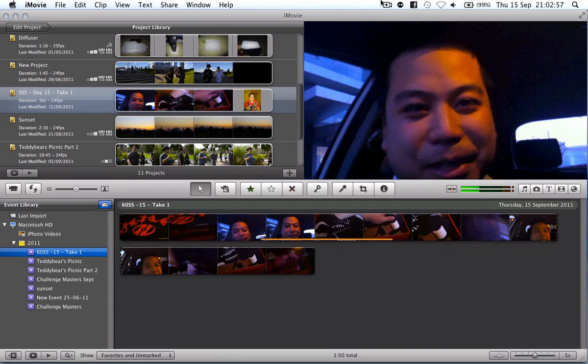Anyway this has been Tinty signing off. Thank you for watching and I hope you've learnt a little bit about how I edit in iMovie.